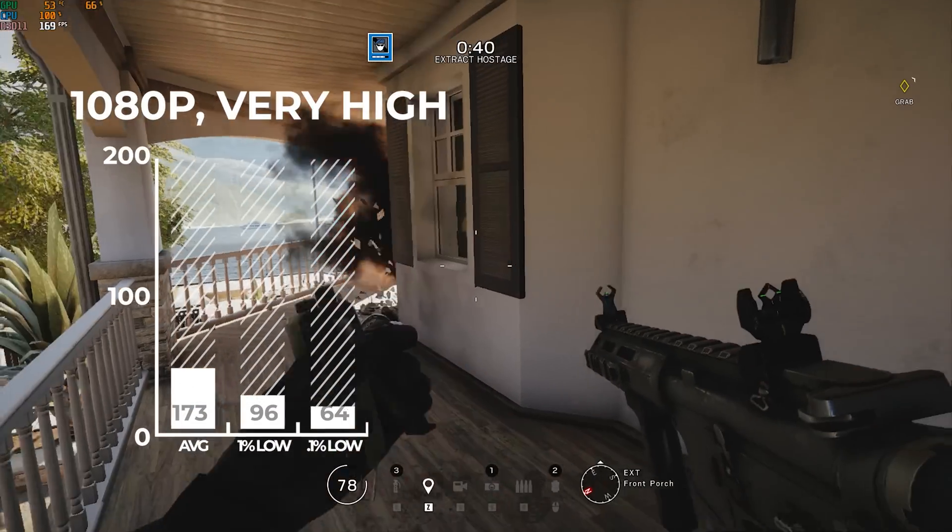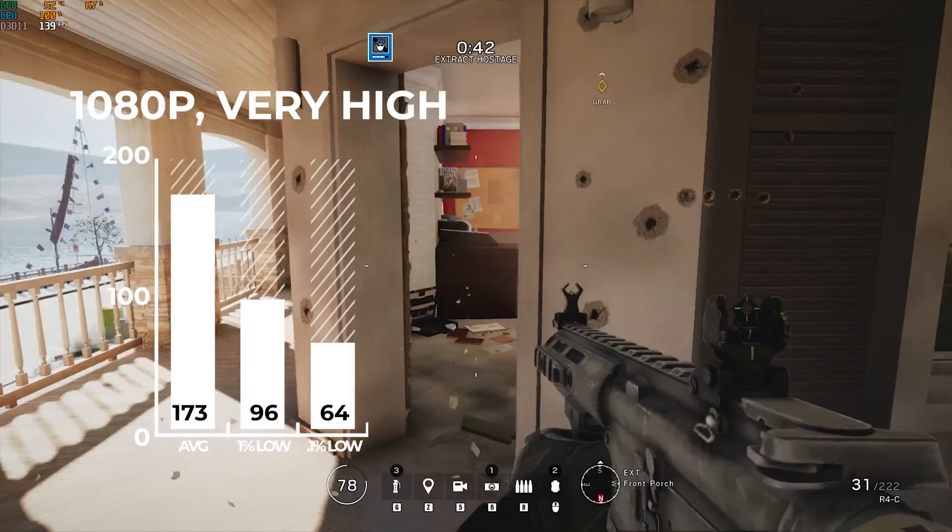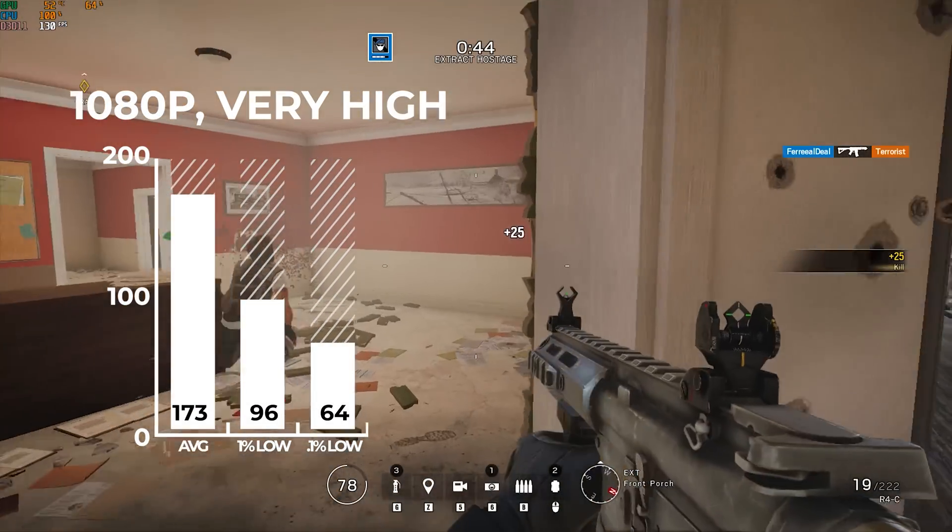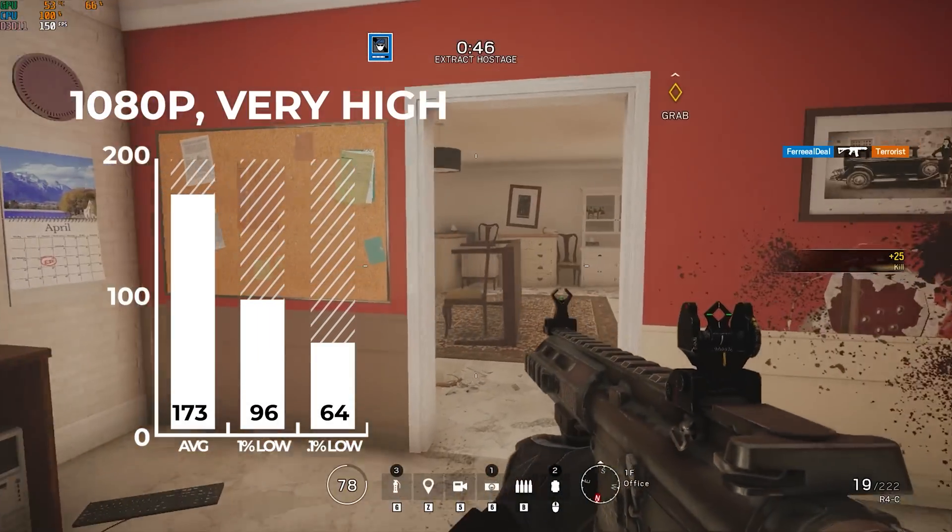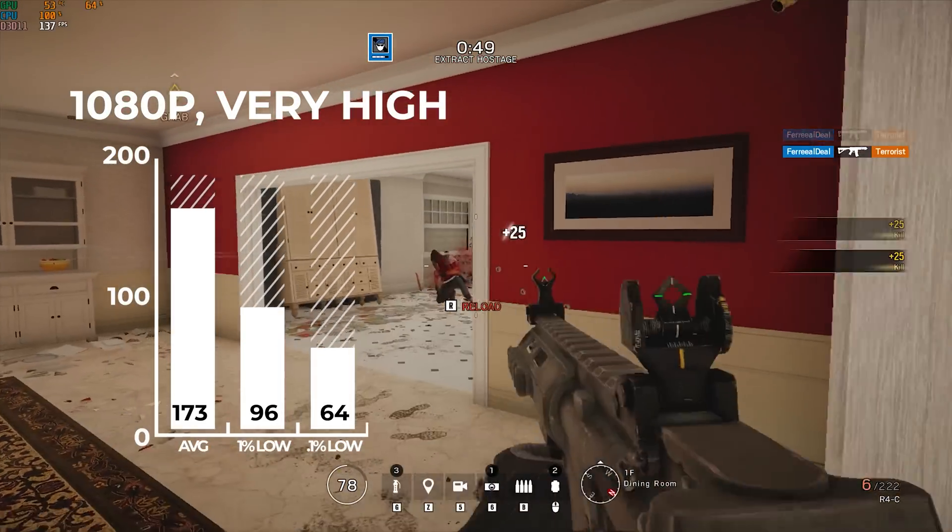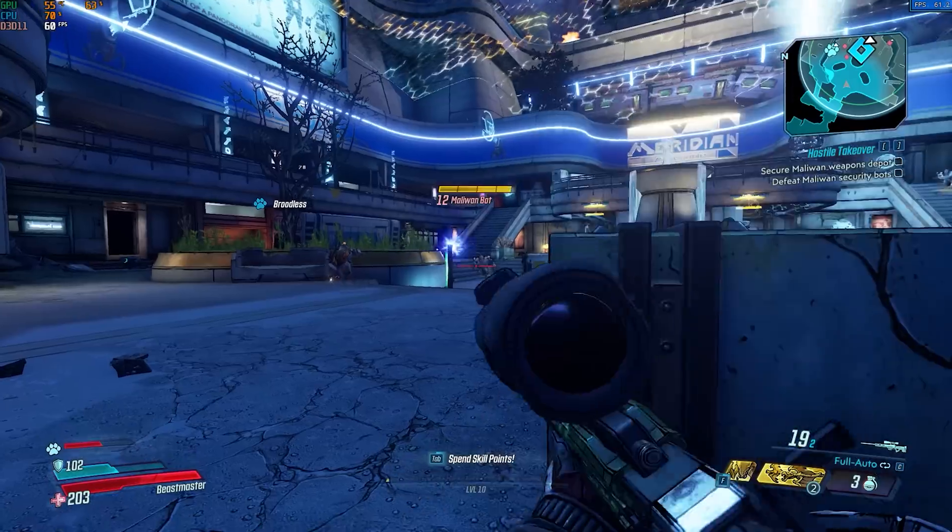Following that was Rainbow Six Siege. Although you're seeing some actual gameplay, I did indeed benchmark with the built-in benchmarking tool like I always do. And in 1080p I could actually crank the settings up to very high and still average 173 frames per second.